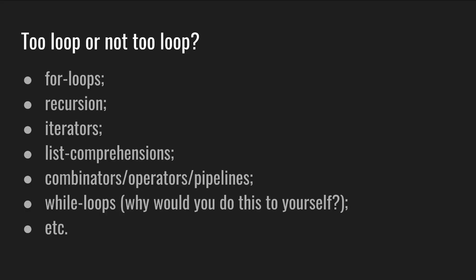Let's go back to iterations. Let's reexamine the basic for loop and recursion, then look at what people really do in production these days. Note that there are many different ways to iterate over data structures: for loops, recursions, iterators, list comprehensions, different combinators, operators, pipelines, while loops, etc.